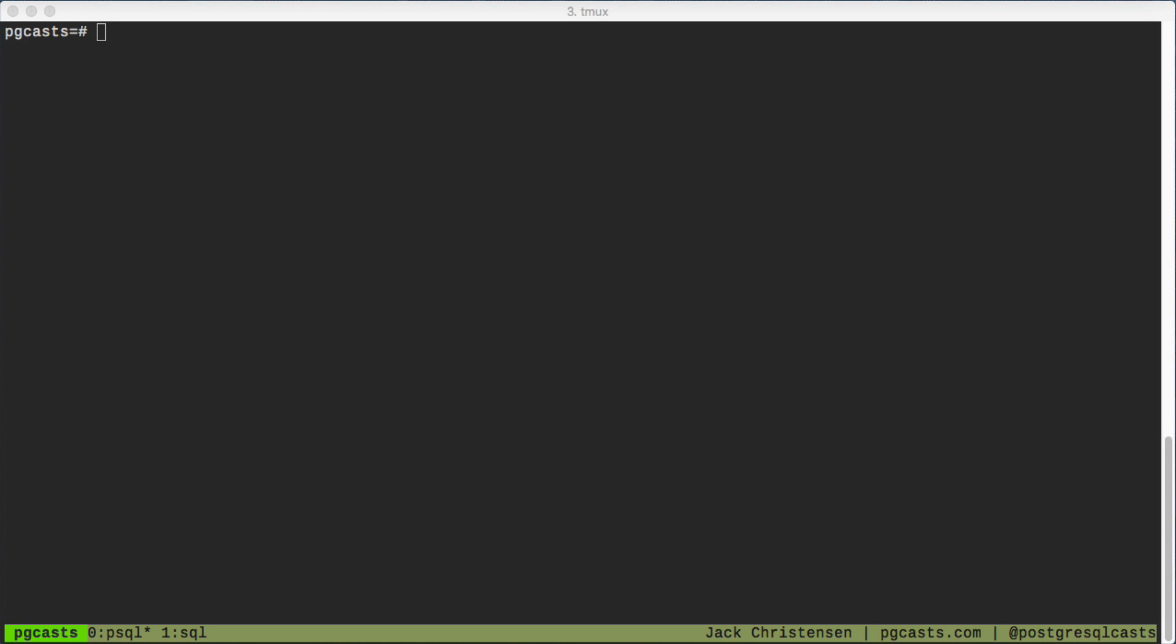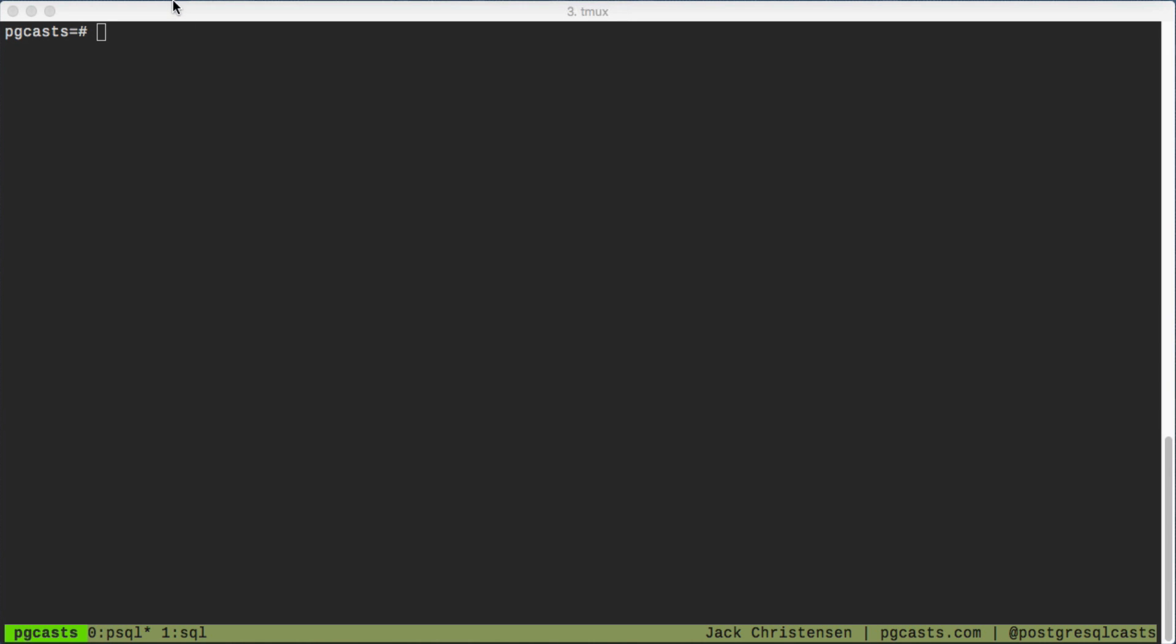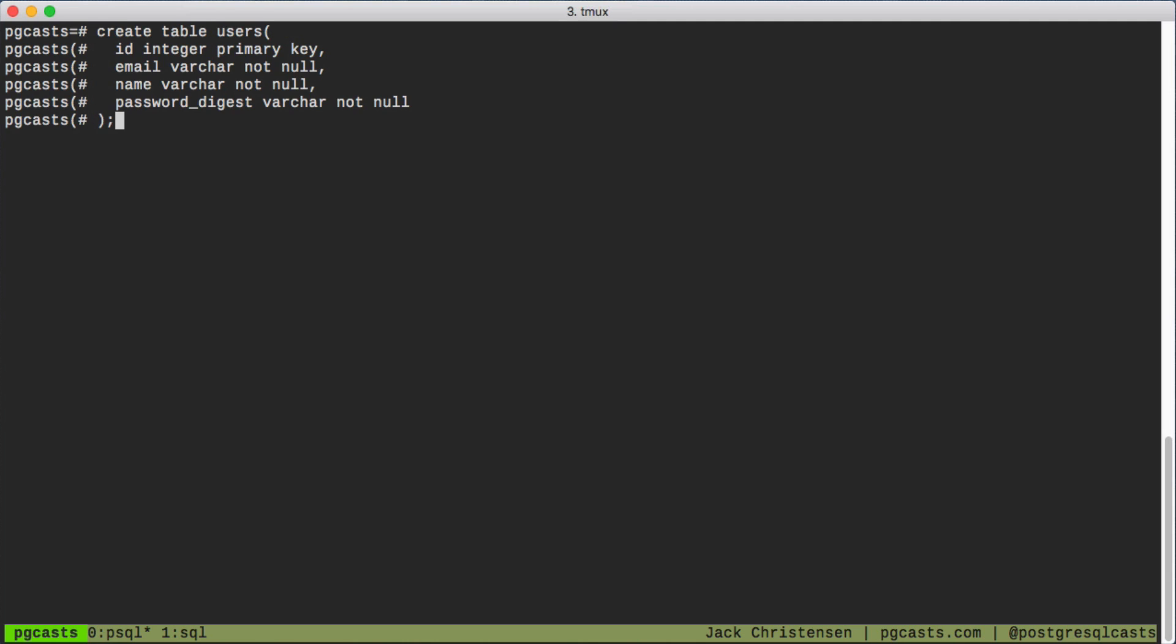Our example domain will be a simple bookmarking platform. We'll start by creating a users table. Now let's add a few users.